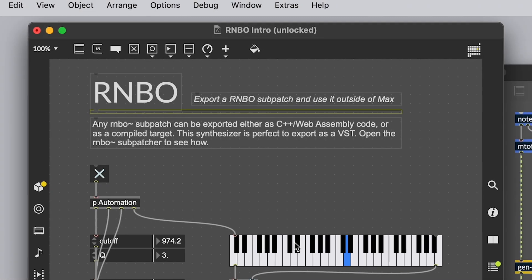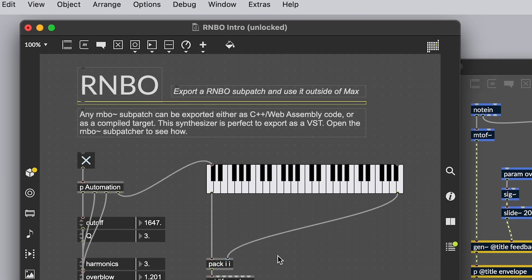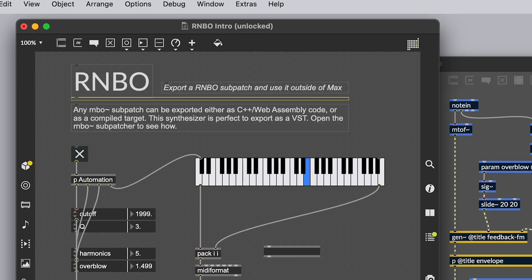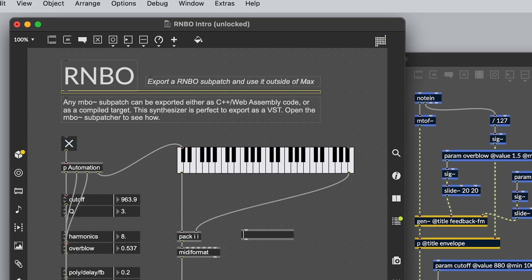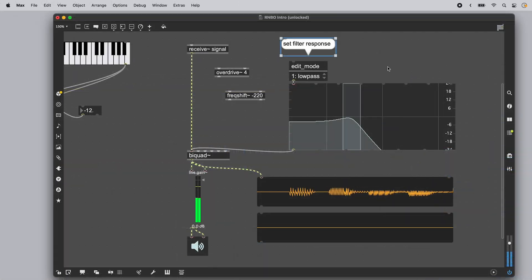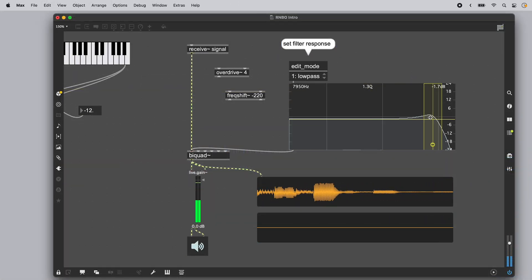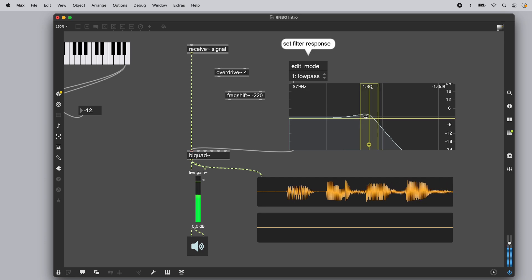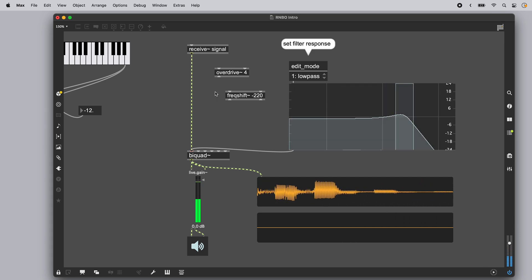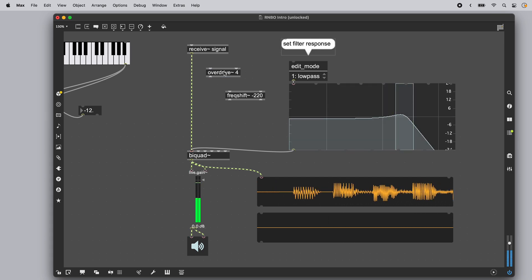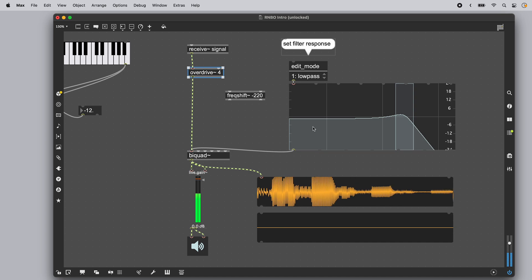Rainbow is an add-on to Max that lets you export your work to other platforms and environments. In Max, you decide how signals flow by making connections between objects, and you can see and hear the effect of your changes as soon as you make them.